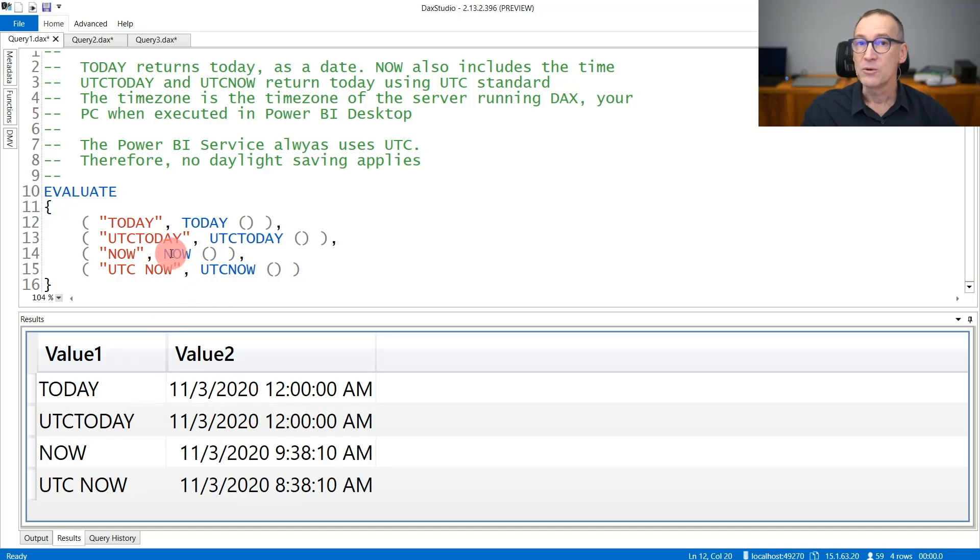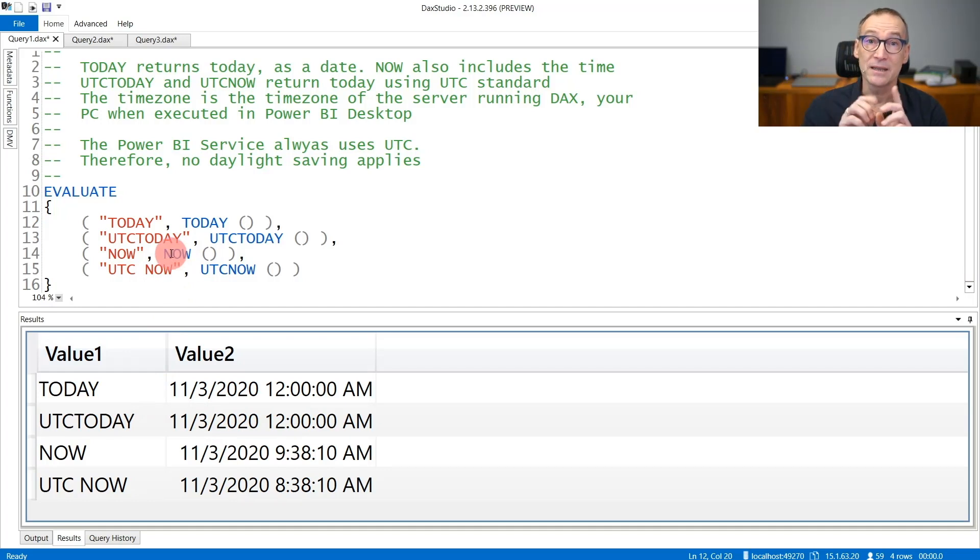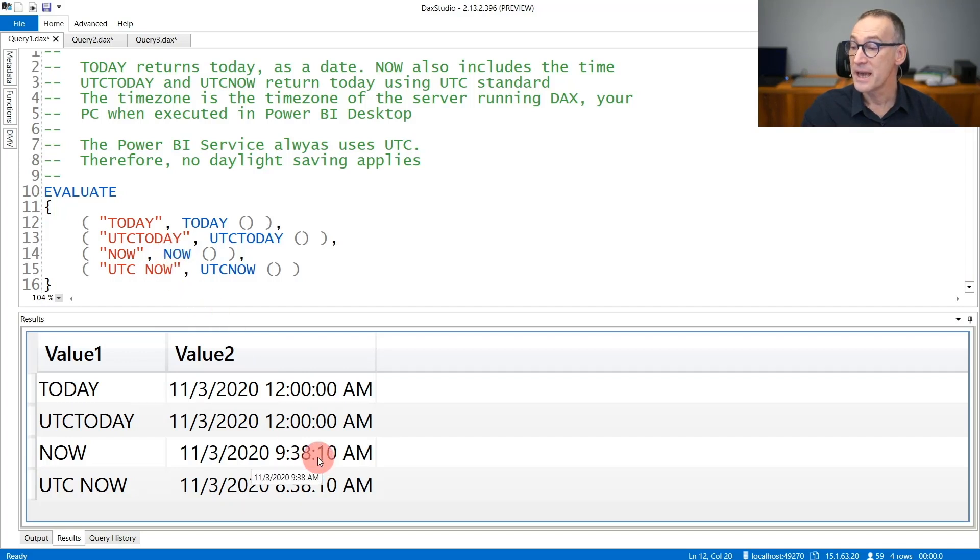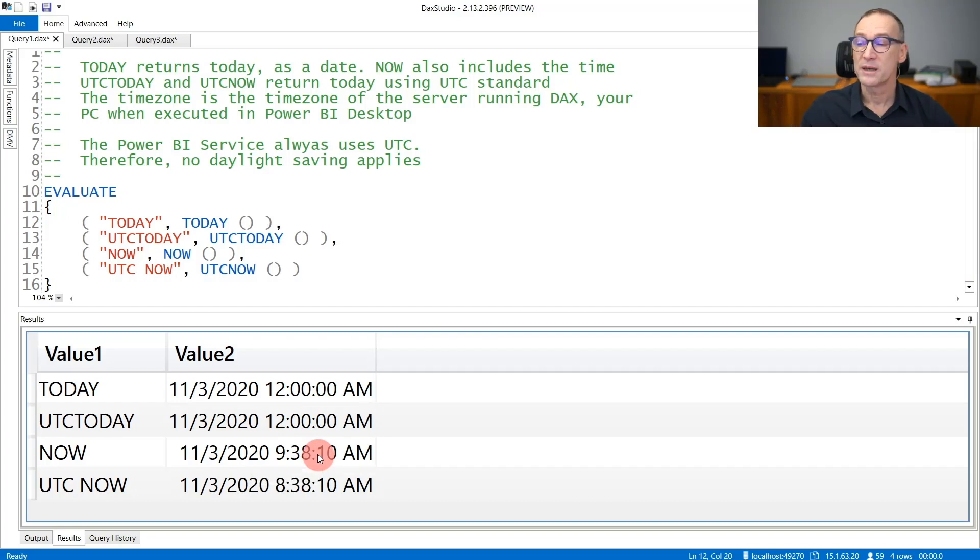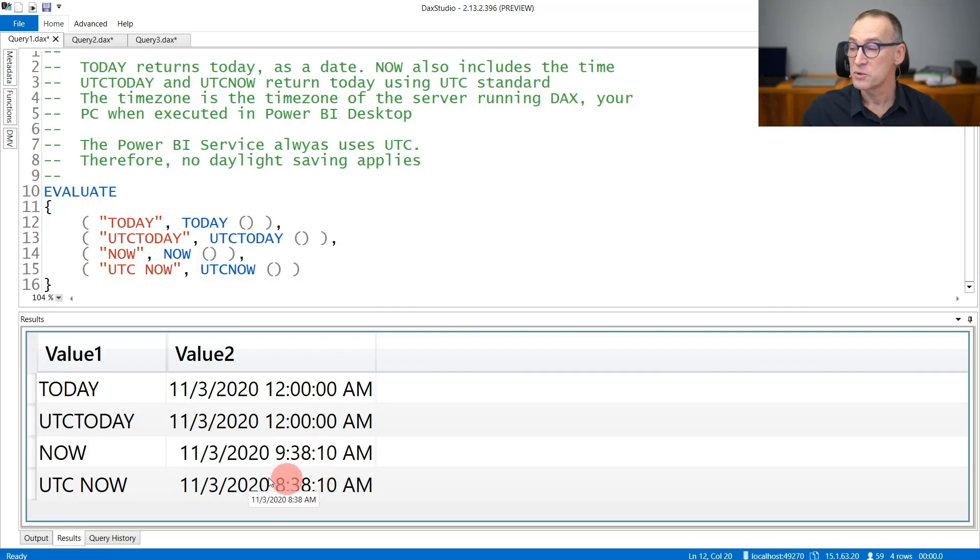NOW, on the other hand, returns both the date and the time part. So it's 9:38 AM, considering NOW in the current time zone. And because I'm in the European time zone, there is one hour of difference between UTC and NOW.